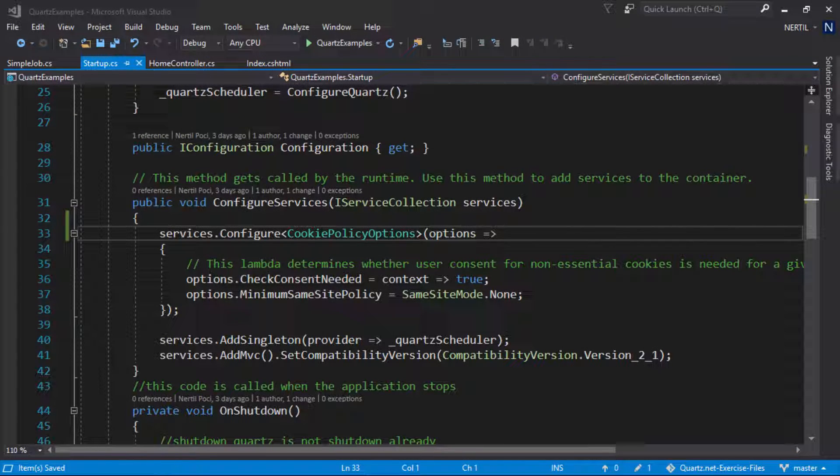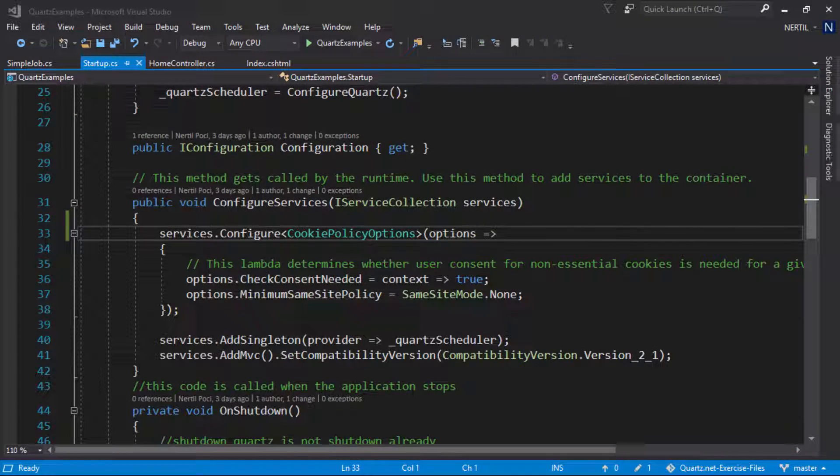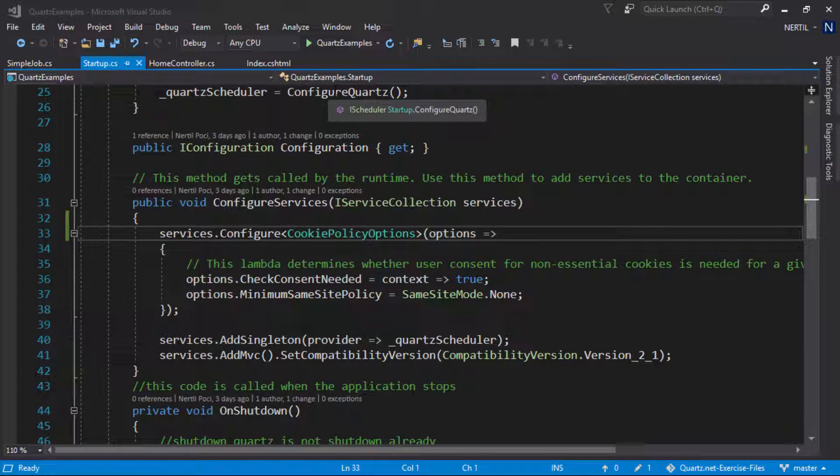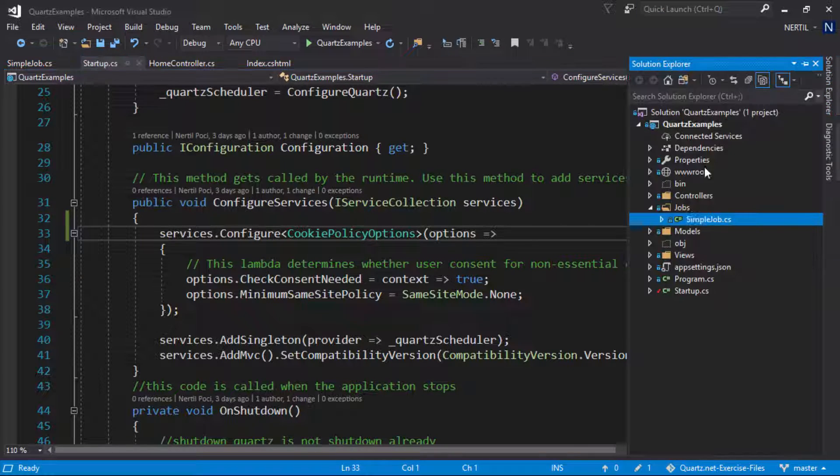In Quartz, jobs are resolved using a job factory. In order for us to inject our dependencies we need to create a custom job factory. Let's go ahead and create a new class called ASP.NET Core JobFactory.